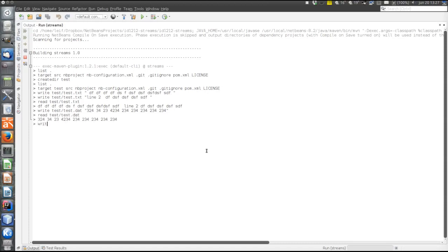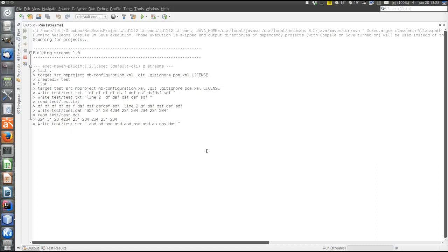And finally, serialized objects. If the extension is .ser, the content will be entered as elements in an ArrayList which will then be serialized to the file.